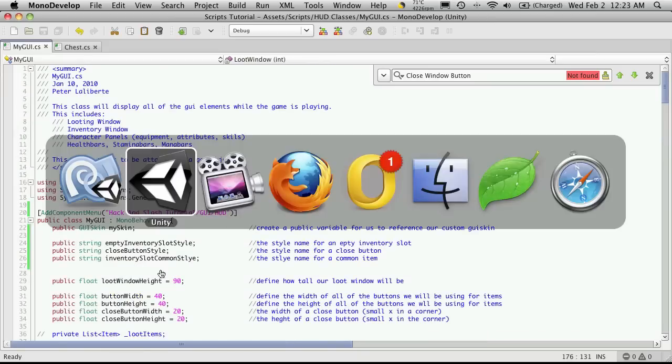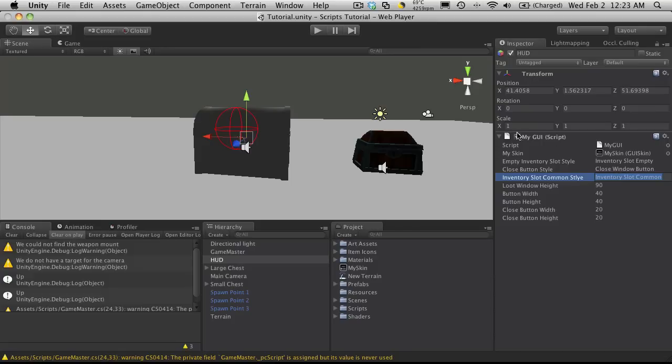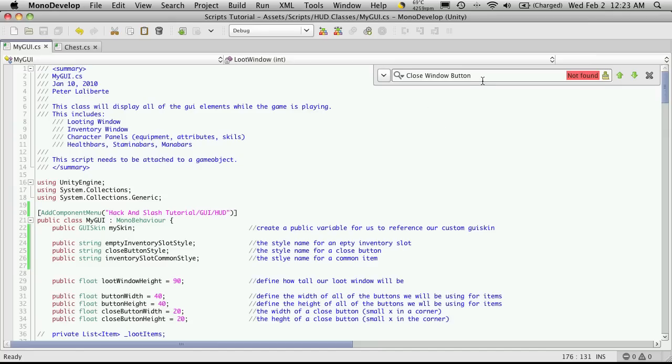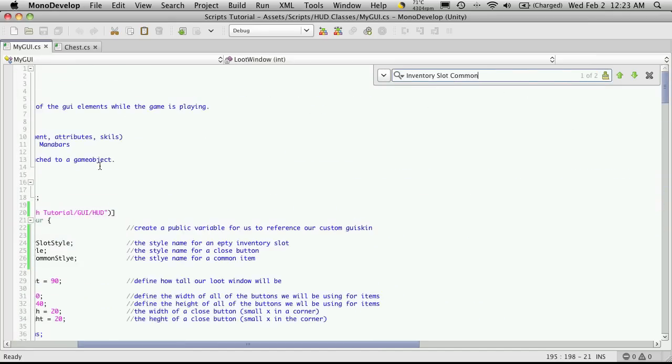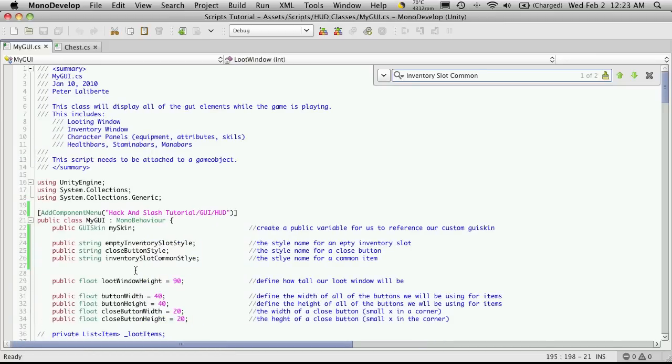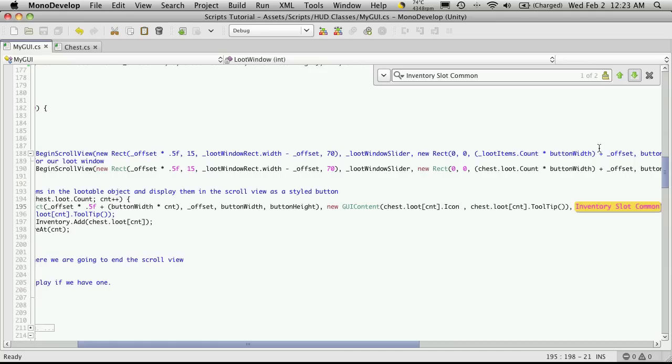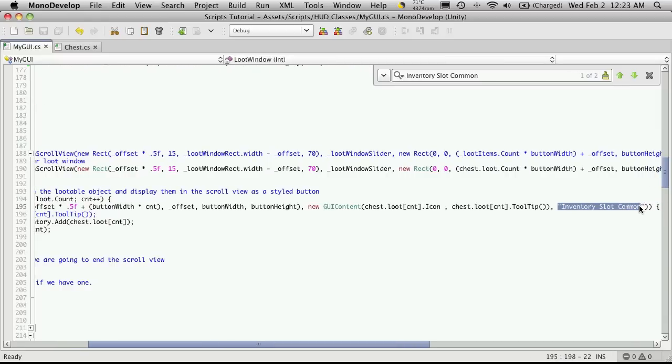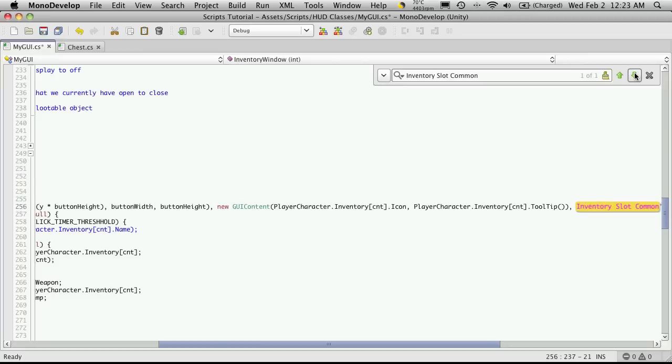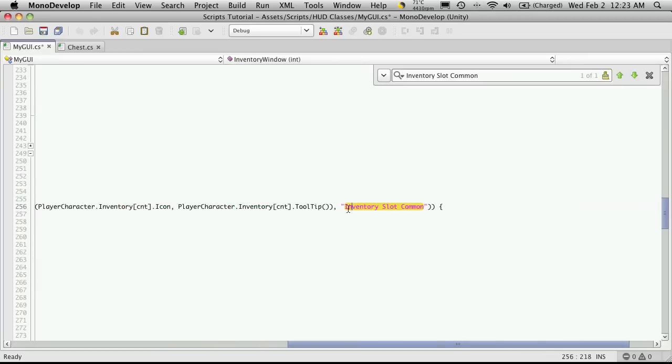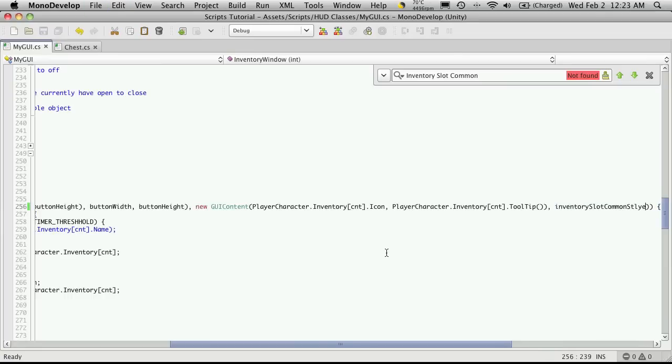And the last one, inventory slot common style. This one might be in a few different spots. It's only in two, that's good. So we'll find it and just replace it. And this is the last one. I'll save that off.